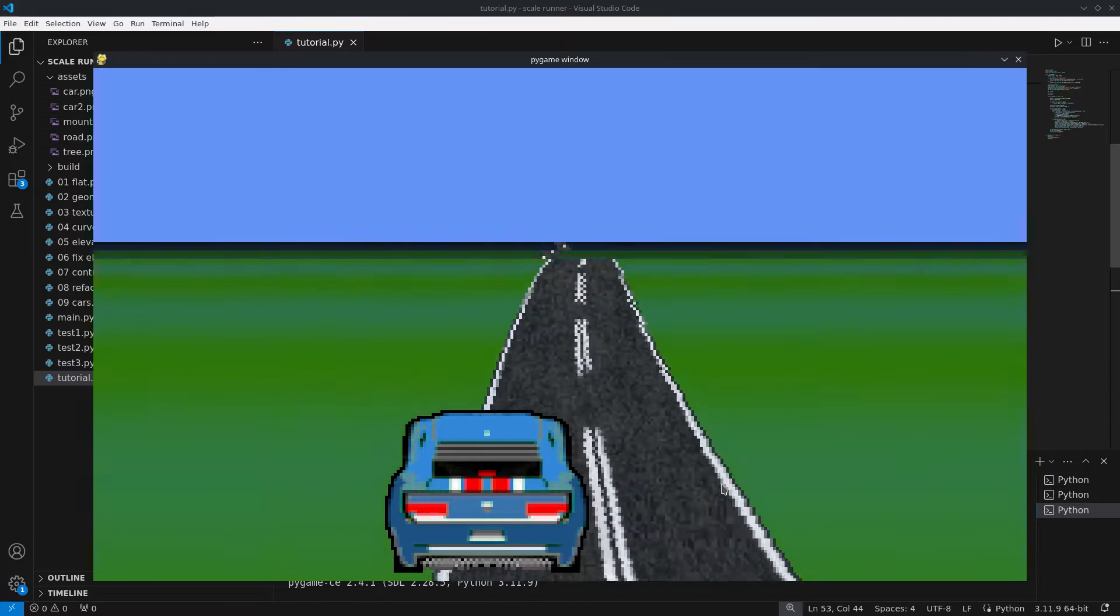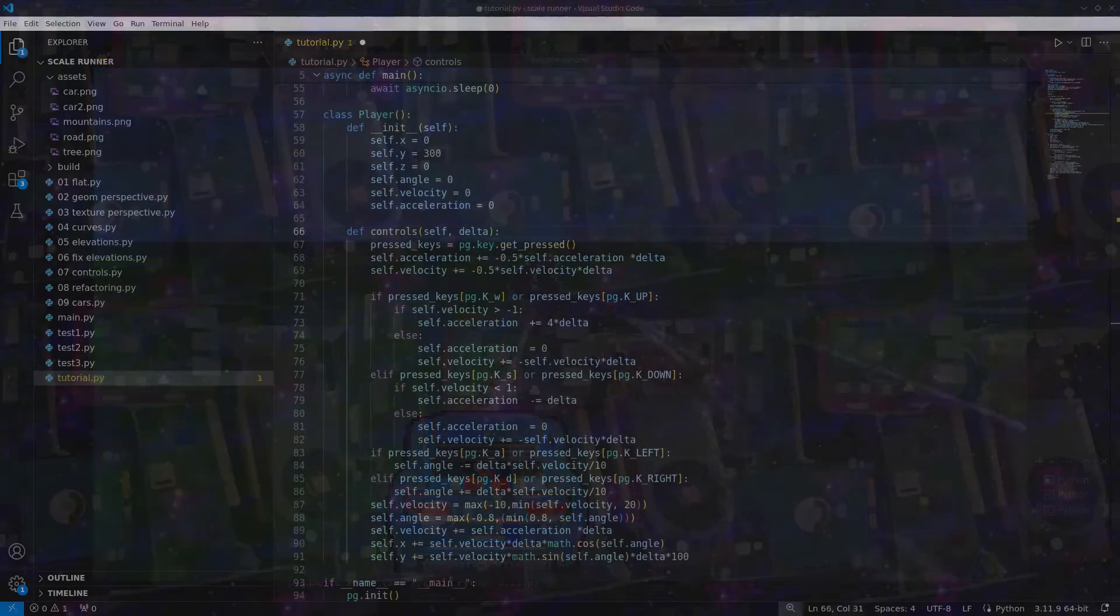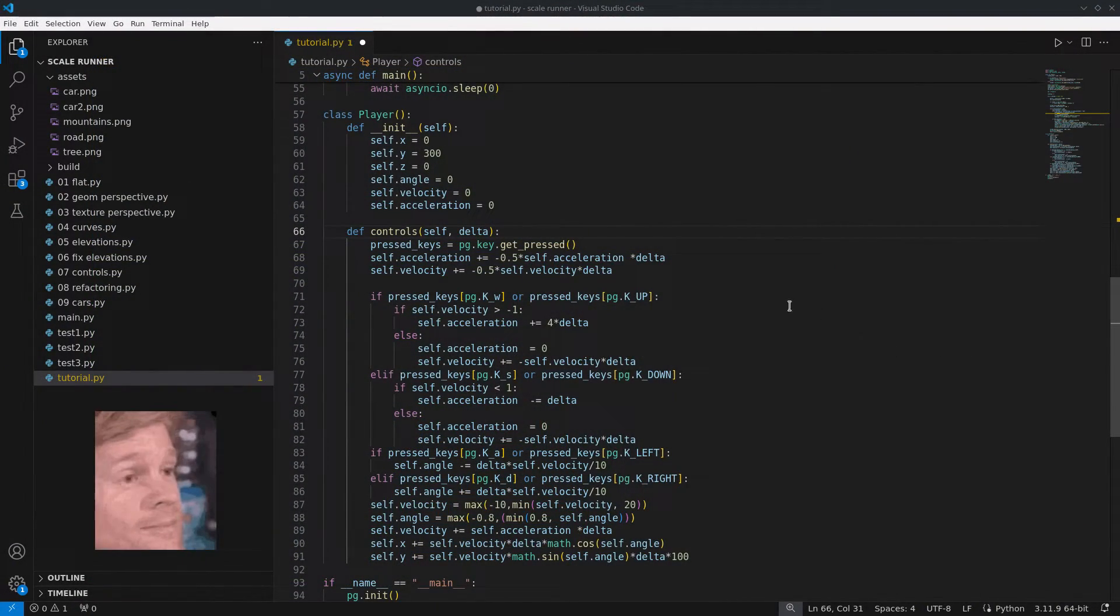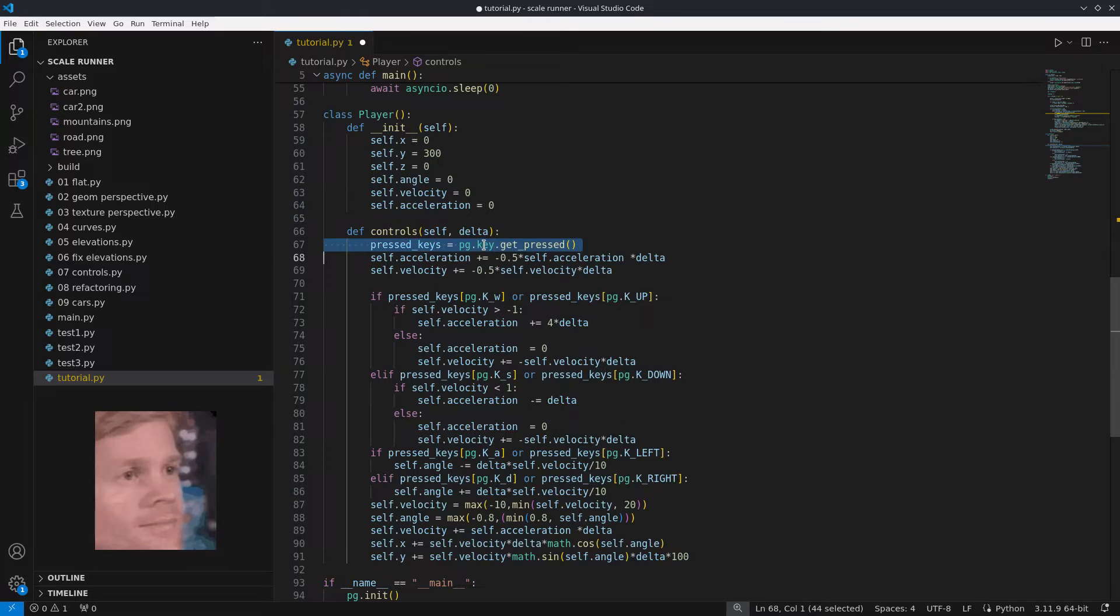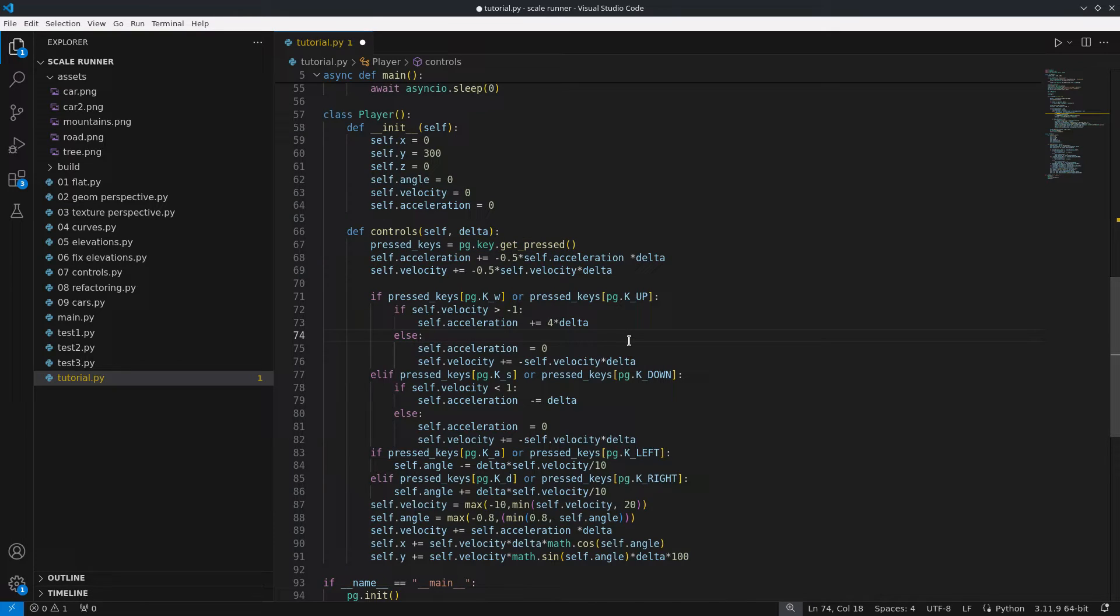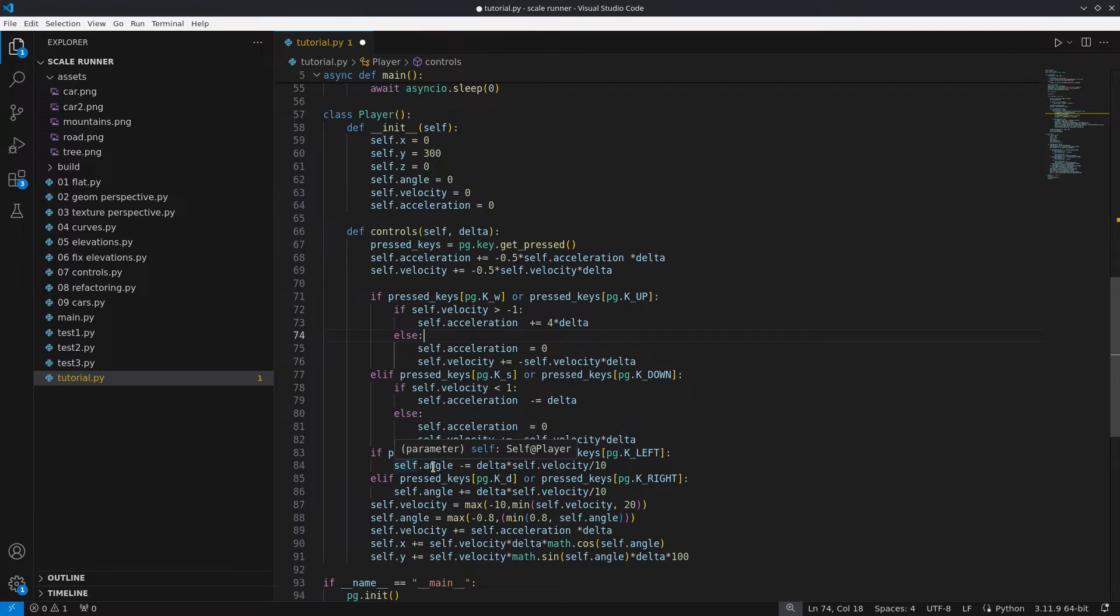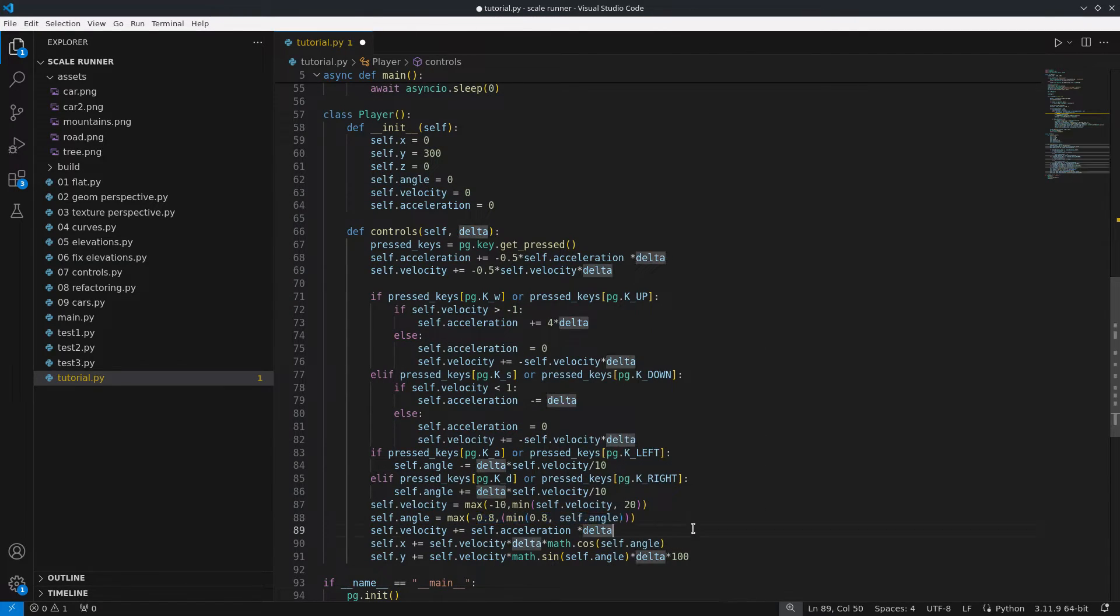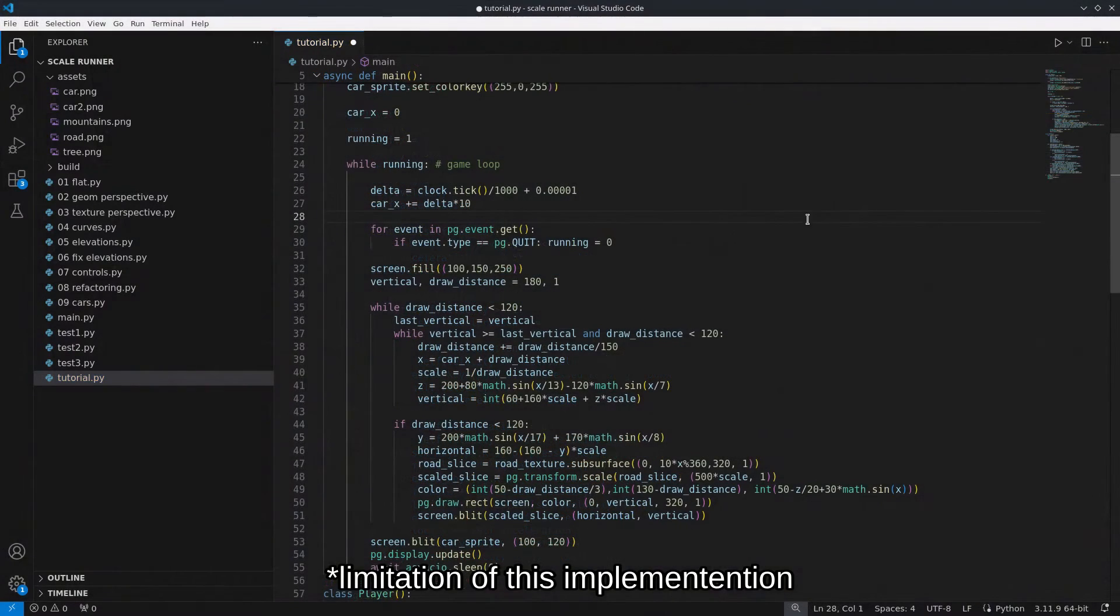Now we can create the car's controls. I created a very simple function that checks which keys are pressed to accelerate, brake and change the car's direction. To control direction I am using an angle variable that's limited to 0.8 radians or about 46 degrees in either direction, since the car can turn completely around due to the limitations of this technique.